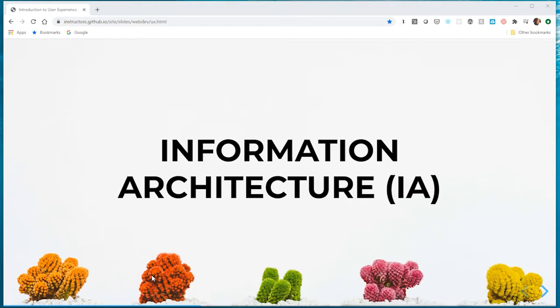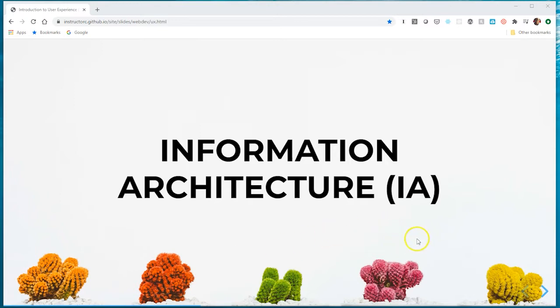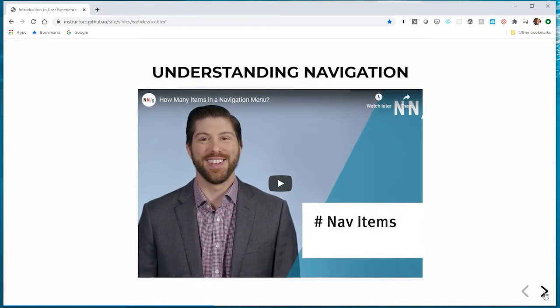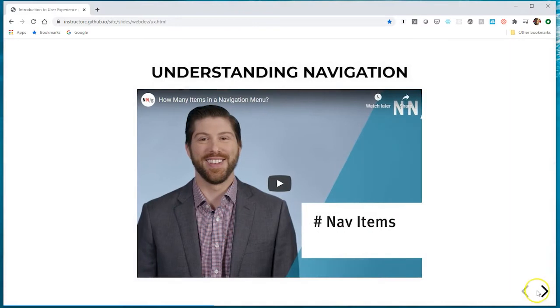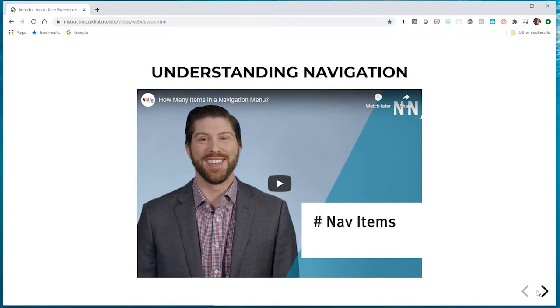For the sites we're building in class, they're rather simple so a lot of research doesn't need to go into it. But if you're dealing with a bigger site with a lot of content, it's best to bring in end users to help you craft the content and overall structure. Here's a video that's going to introduce us to IA and site navigation from the Nielsen Norman Group, which is a huge UX research consultant company. Watch this video and we'll continue on.